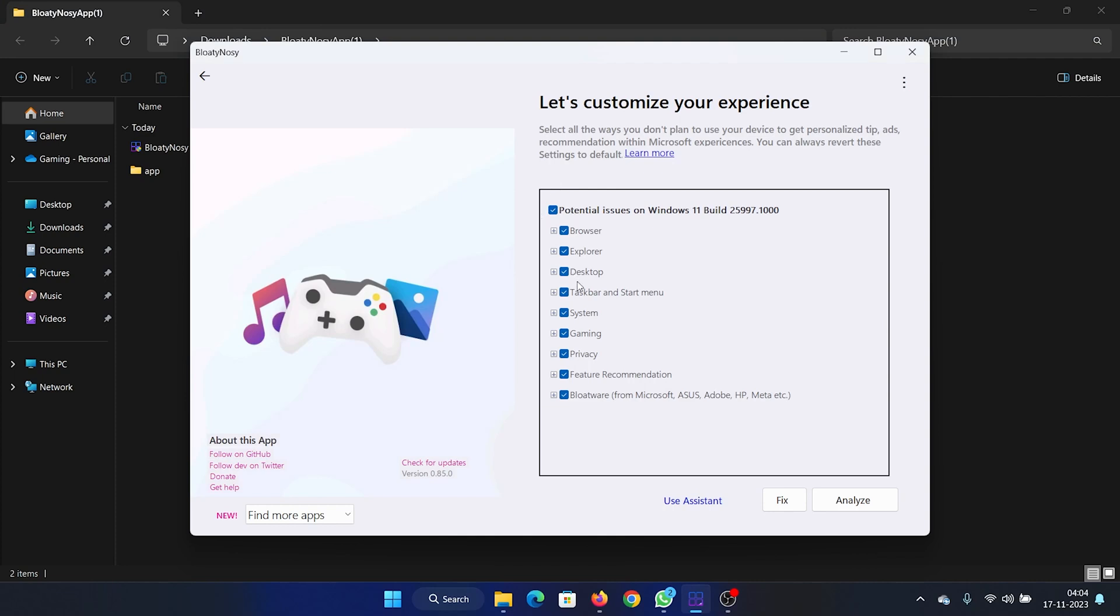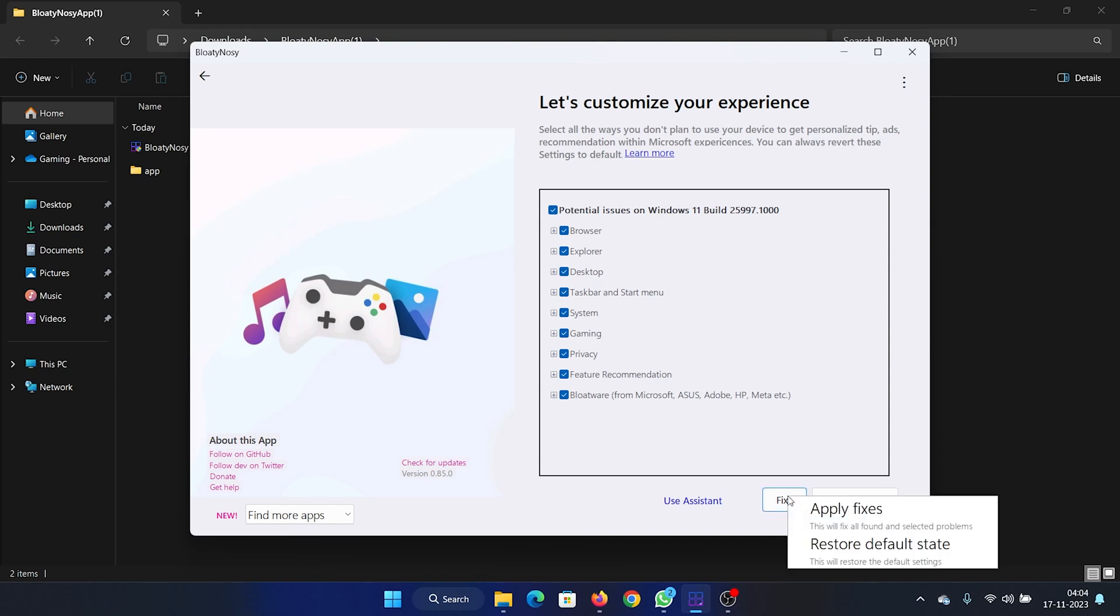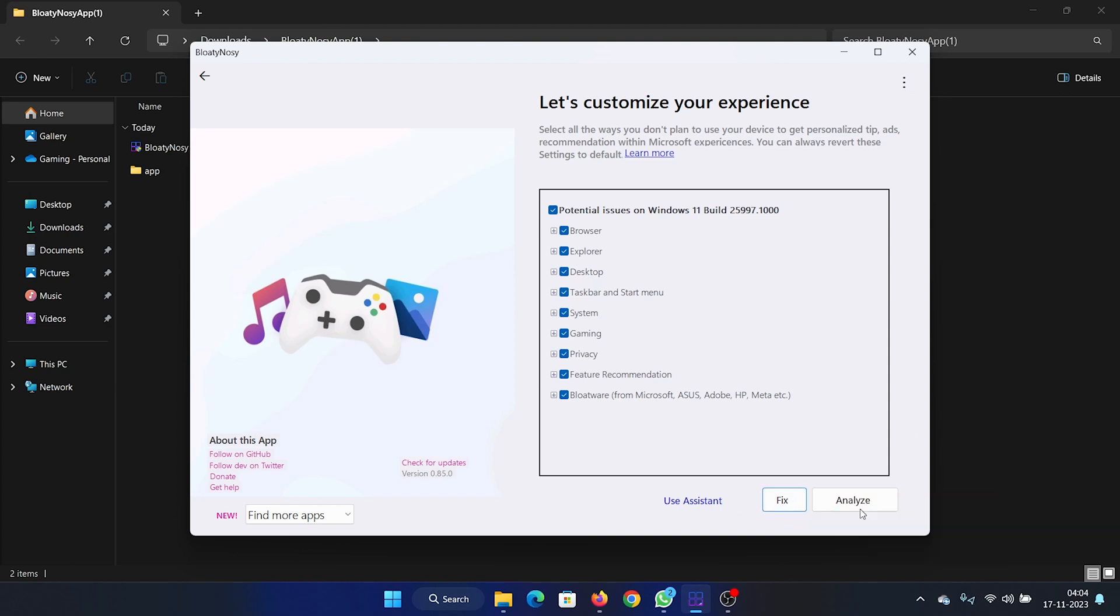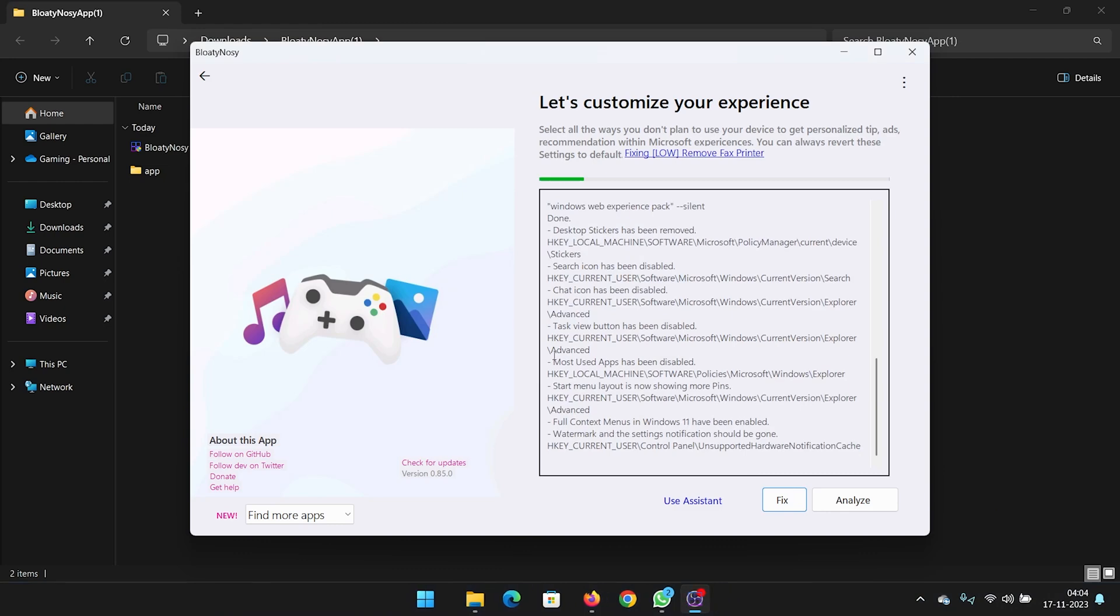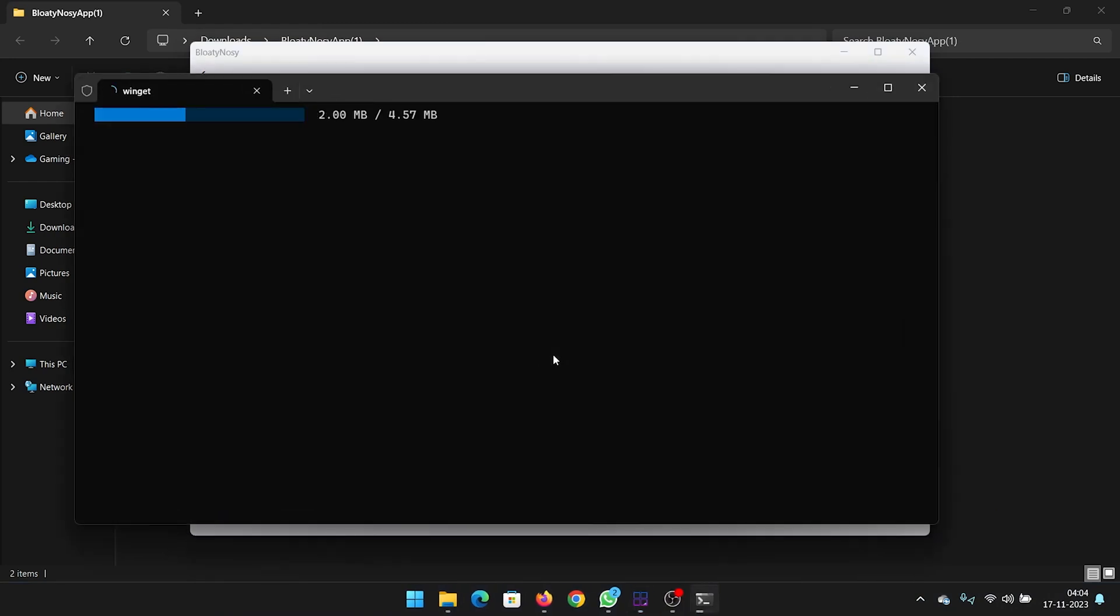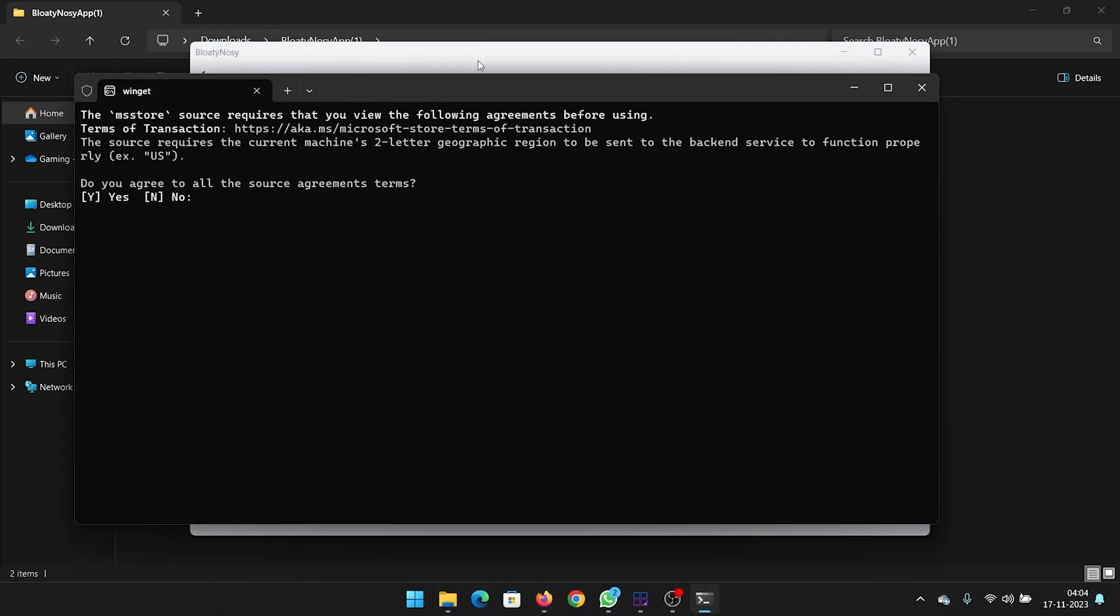Now if you want a one-click fix to debloat your computer, simply click on Fix, that's it, and apply files. The computer will be debloated and you have to hit yes and hit enter.